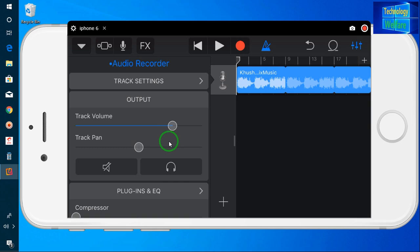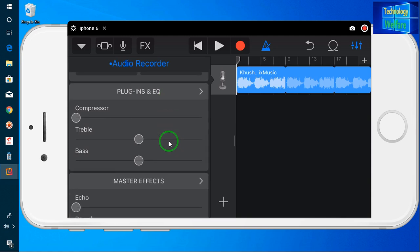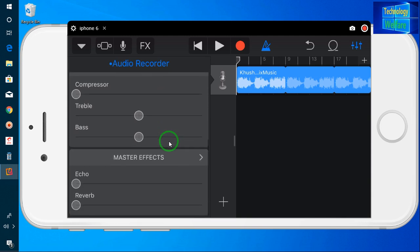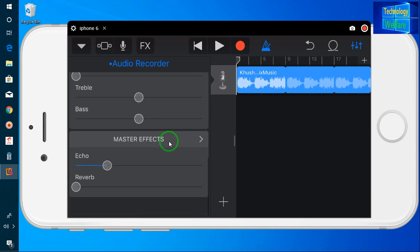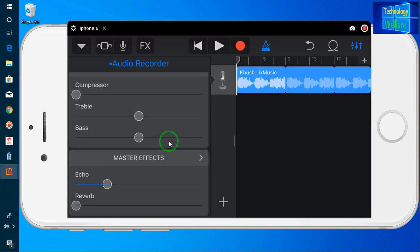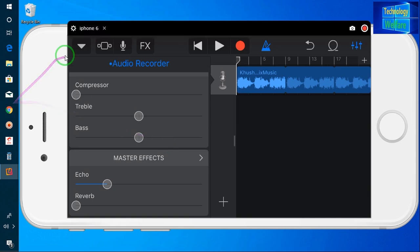If you would like to increase the volume of this ringtone, you can increase it. A compressor is also available, and you can adjust the bars accordingly. There is an echo option as well — I would like to increase the echo sound.